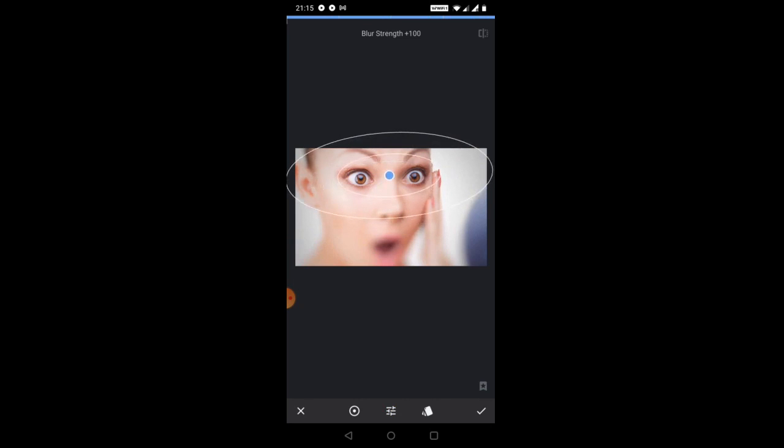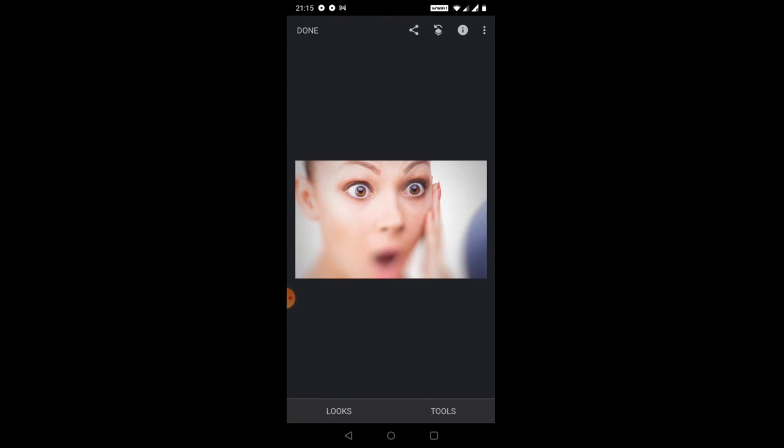Click OK. So you can see that the whole portion around the eyes are blurred. So likewise you can give more focus to the face of a person or to a particular object by using this lens blur option.